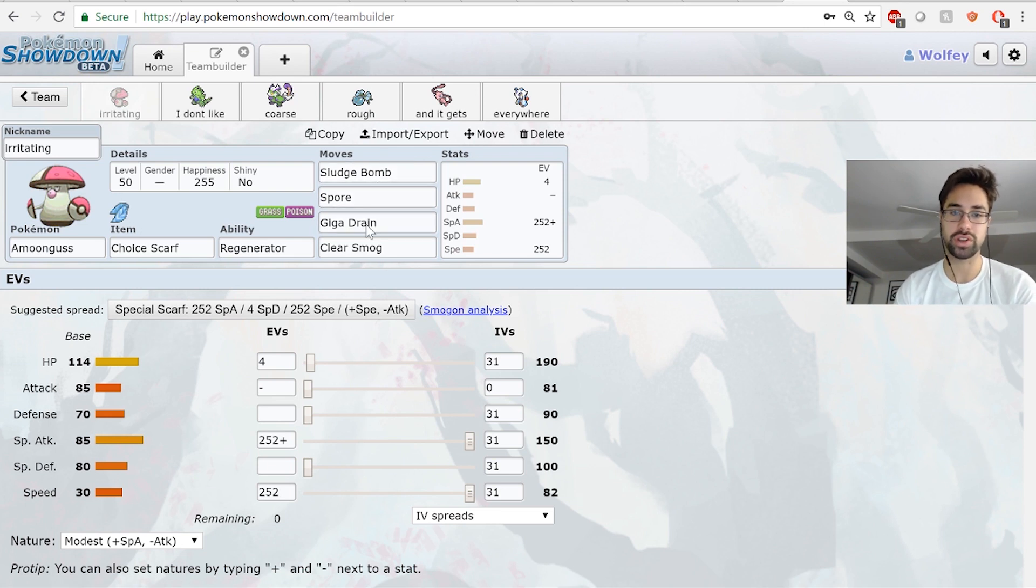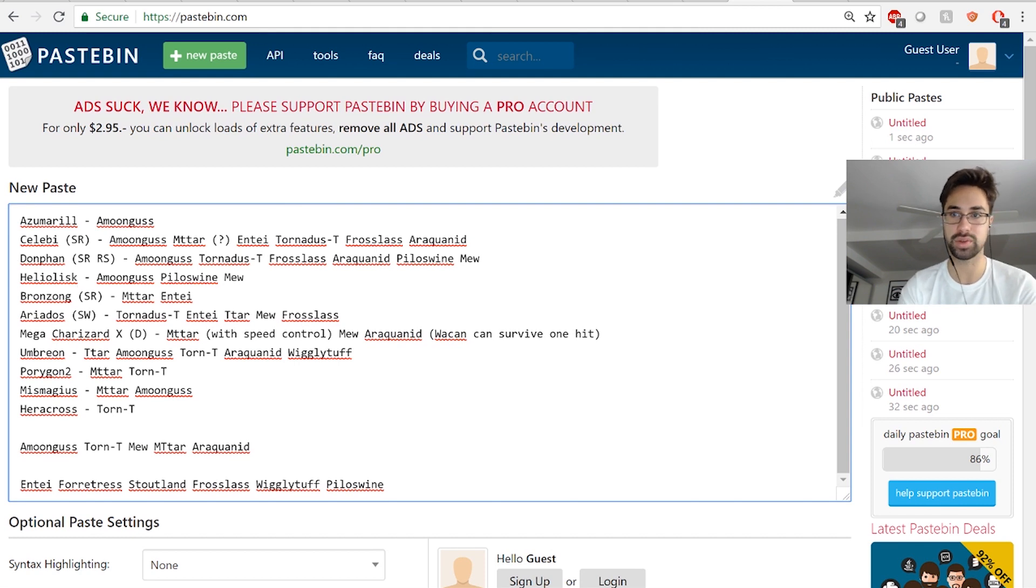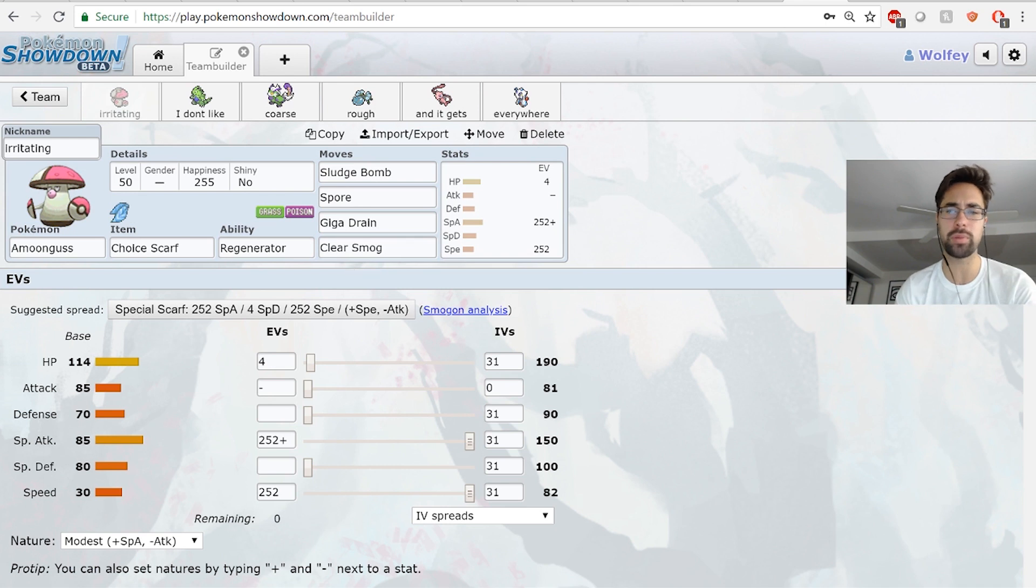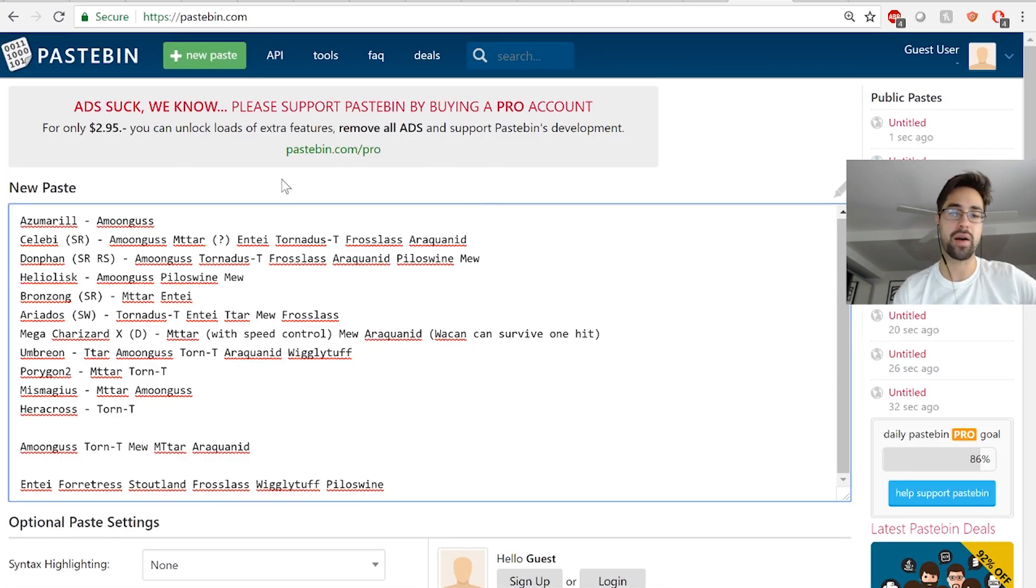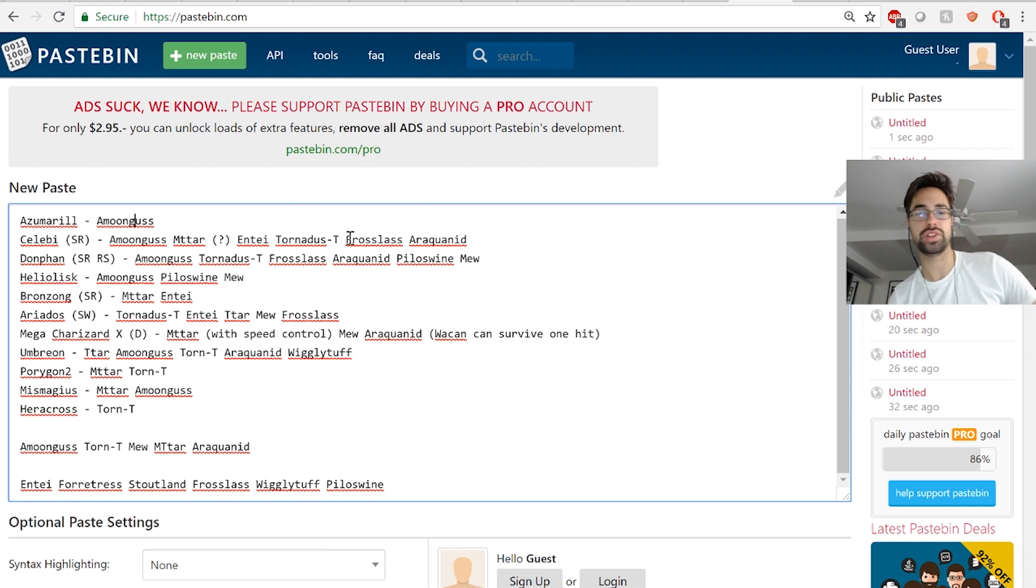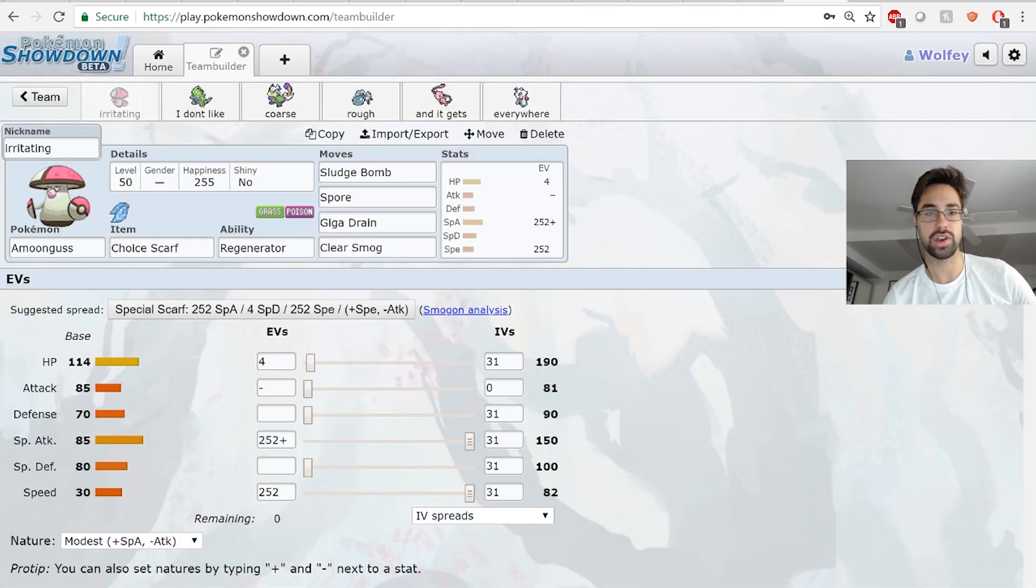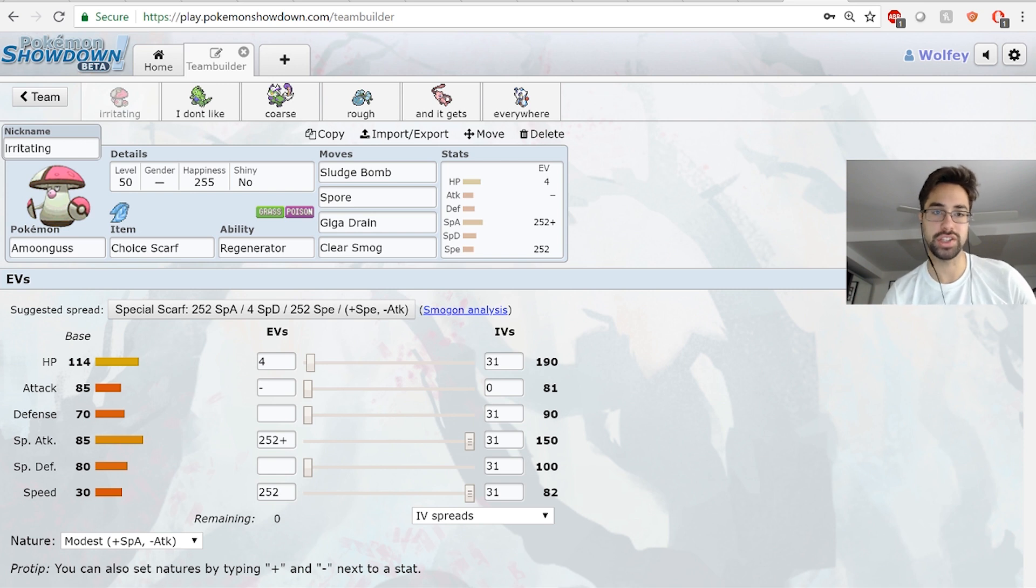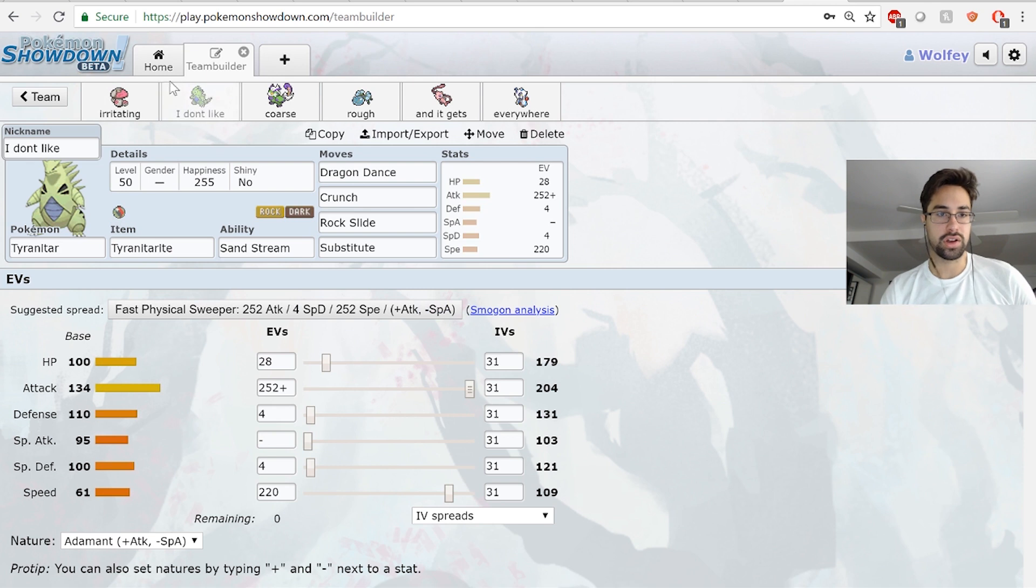Sludge Bomb, Spore, Giga Drain, Clear Smog. I definitely wanted the first three - Spore, nothing on his team except for Celebi can take a Spore, and that doesn't really want to switch into Amoonguss. I brought Clear Smog - I don't think I'm going to use it too often, but just in case. I wasn't sure if there was a situation where I would want Clear Smog, and there wasn't really any other move that I thought would be super great here because it doesn't learn Trick or Switcheroo or anything. So I went with Clear Smog. I don't expect to really be using it too much, but you never know.